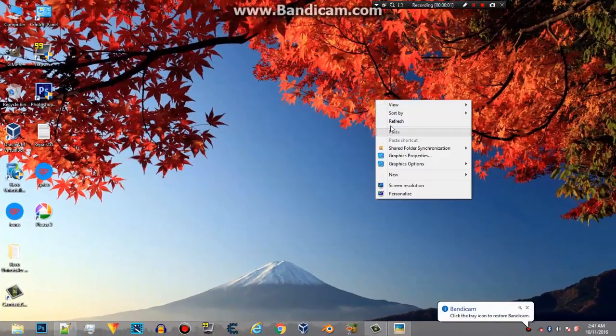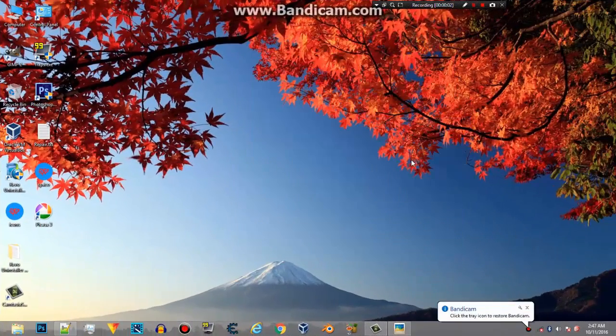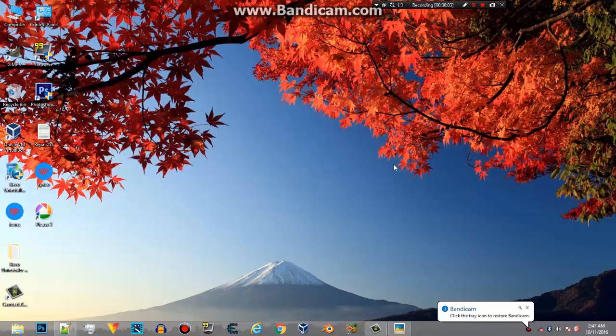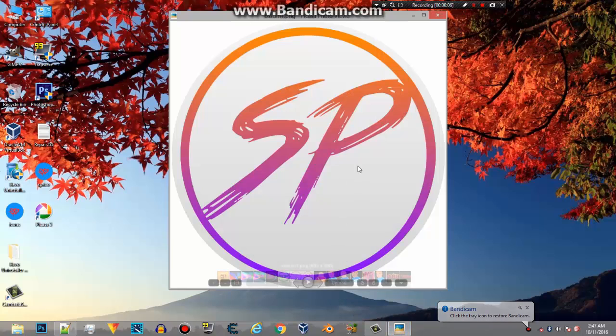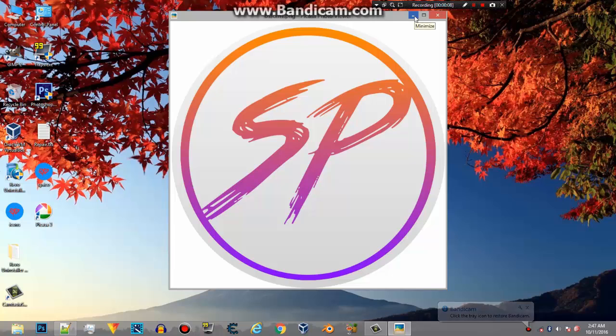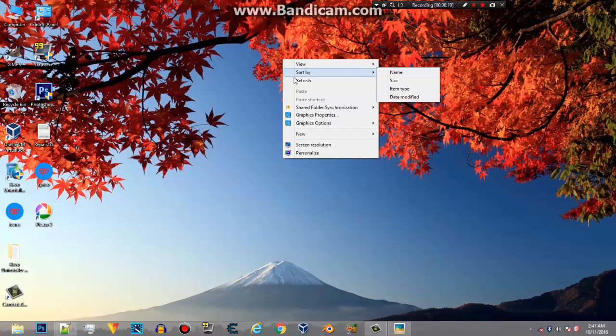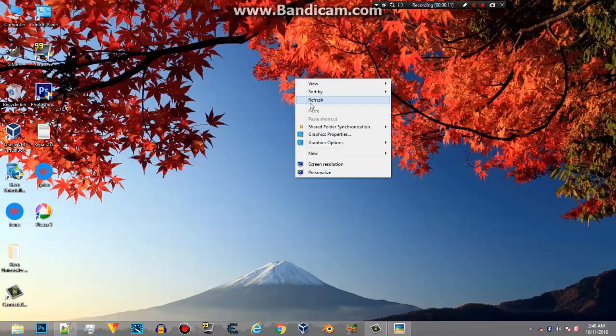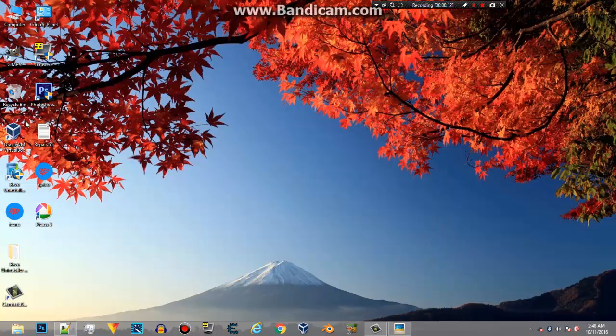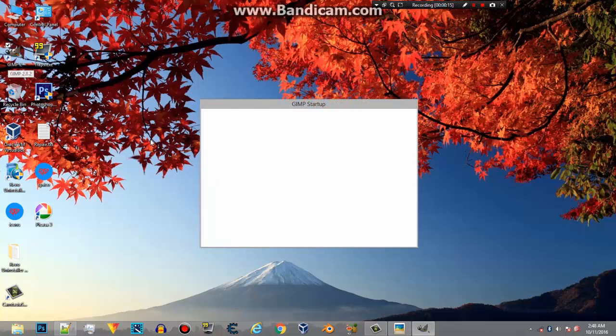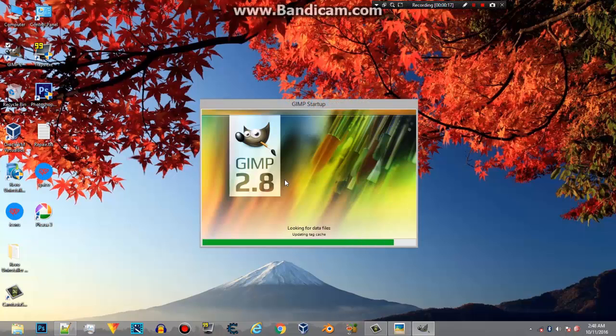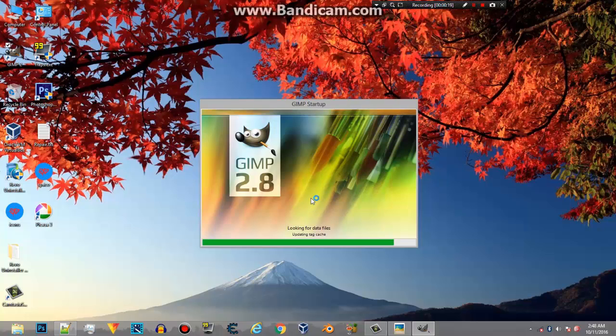Hi guys, Sv here and in this video I am going to show you how to make a logo like this. So to make a logo like this we need to get a software which is GIMP. The link will be provided in the description for it. So just open up GIMP.